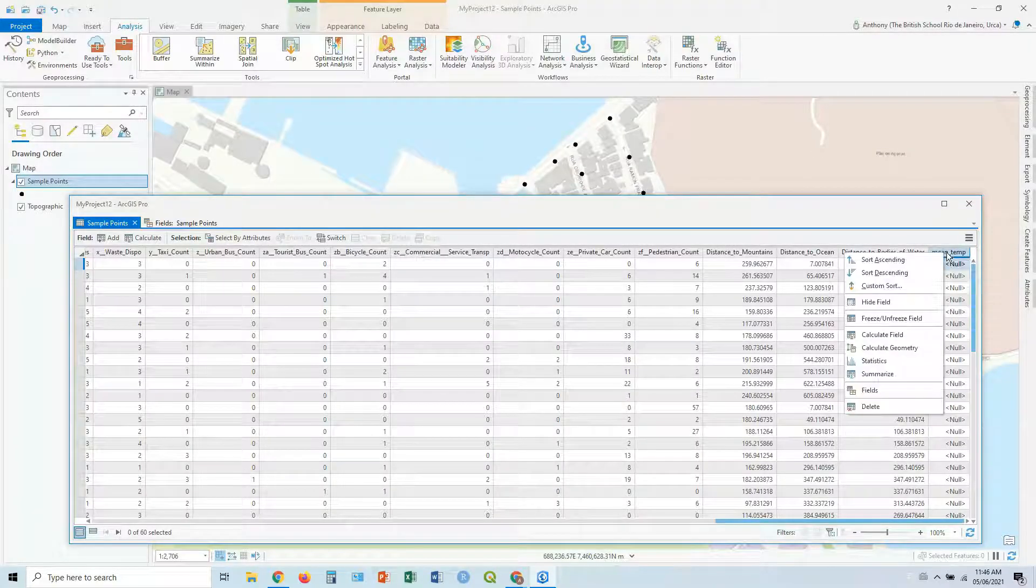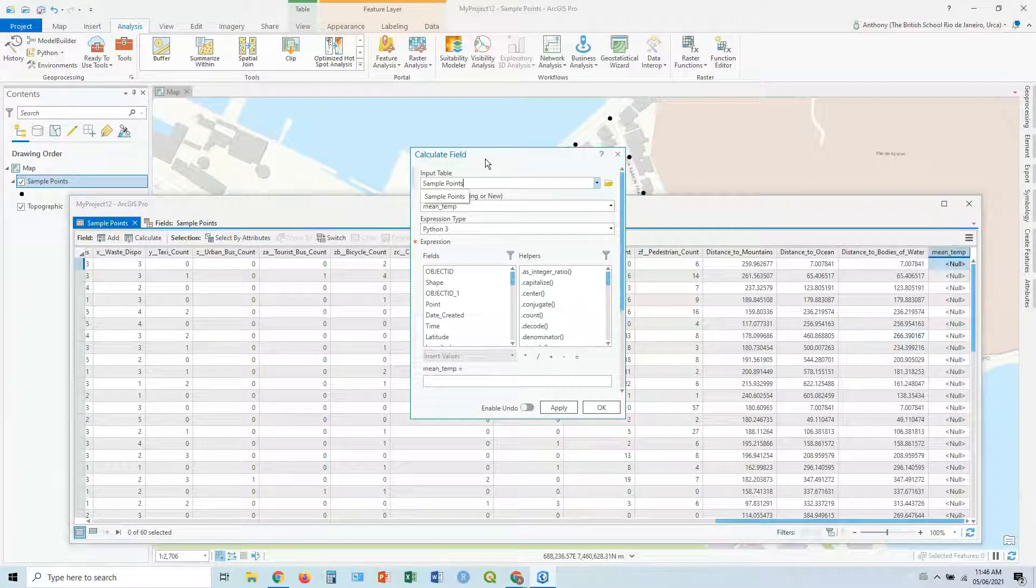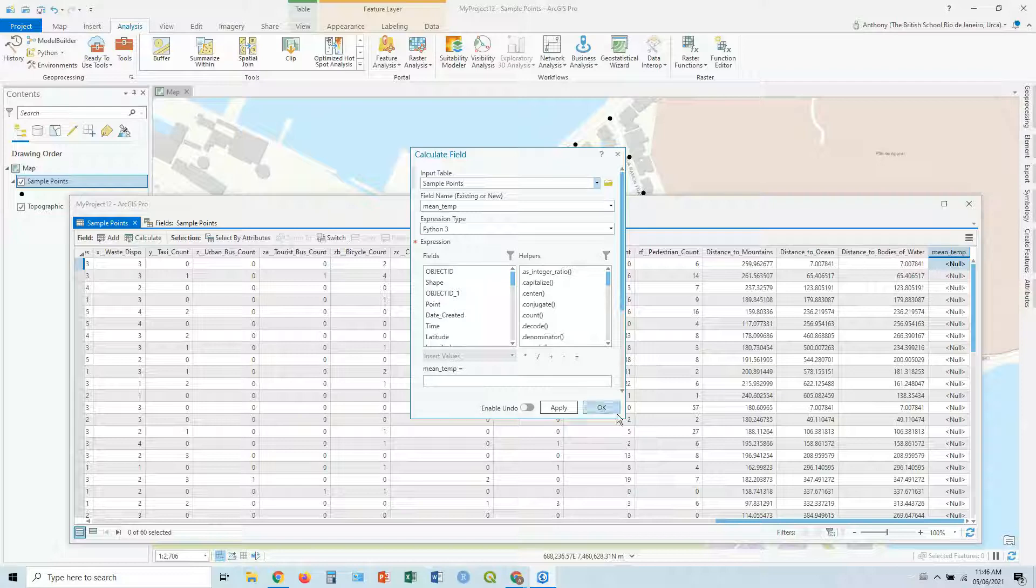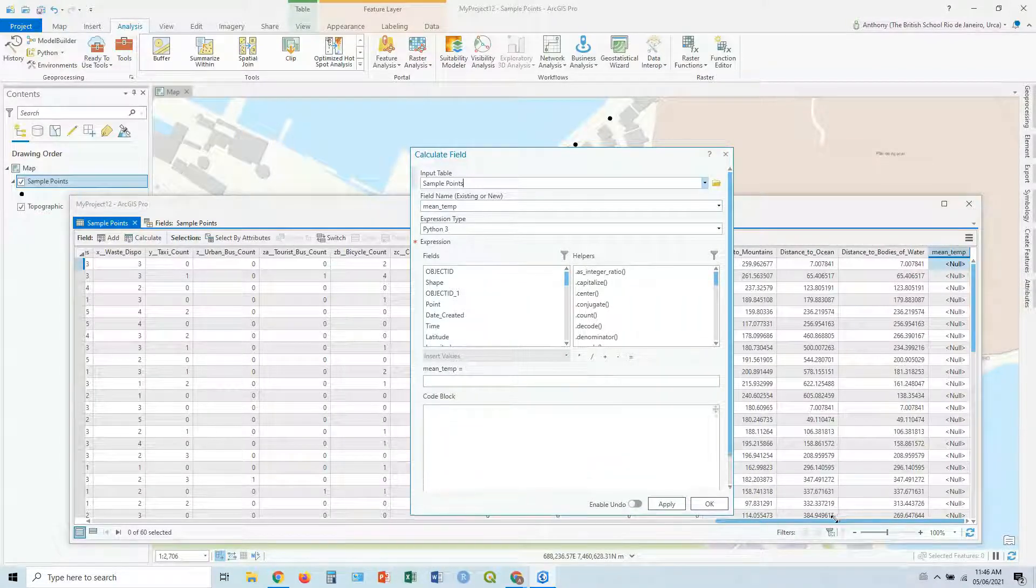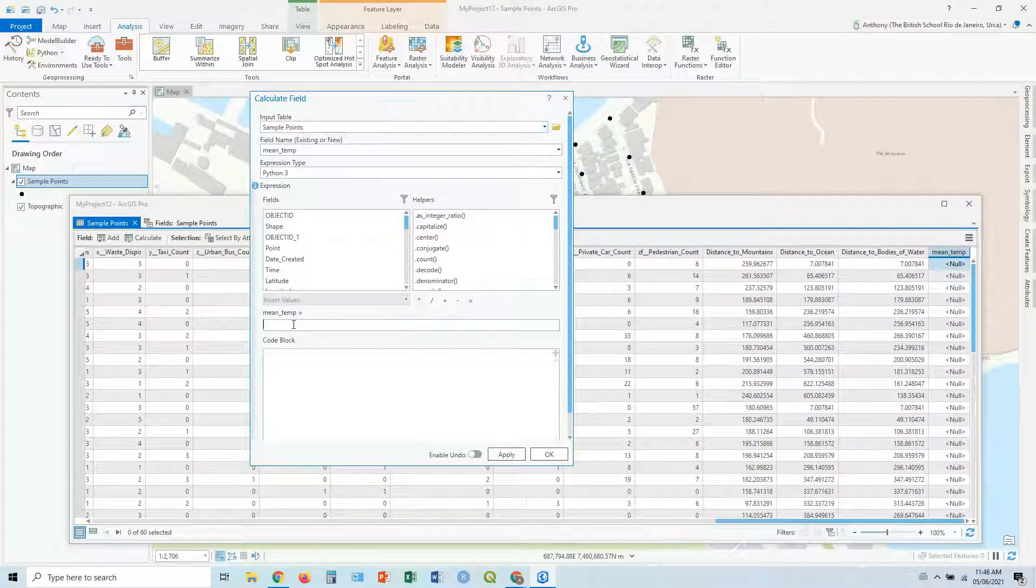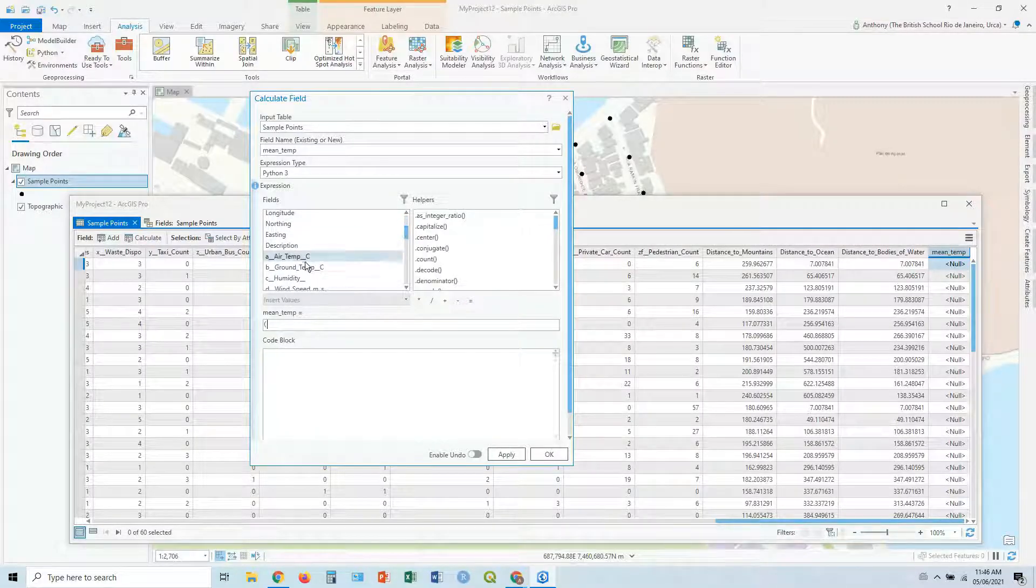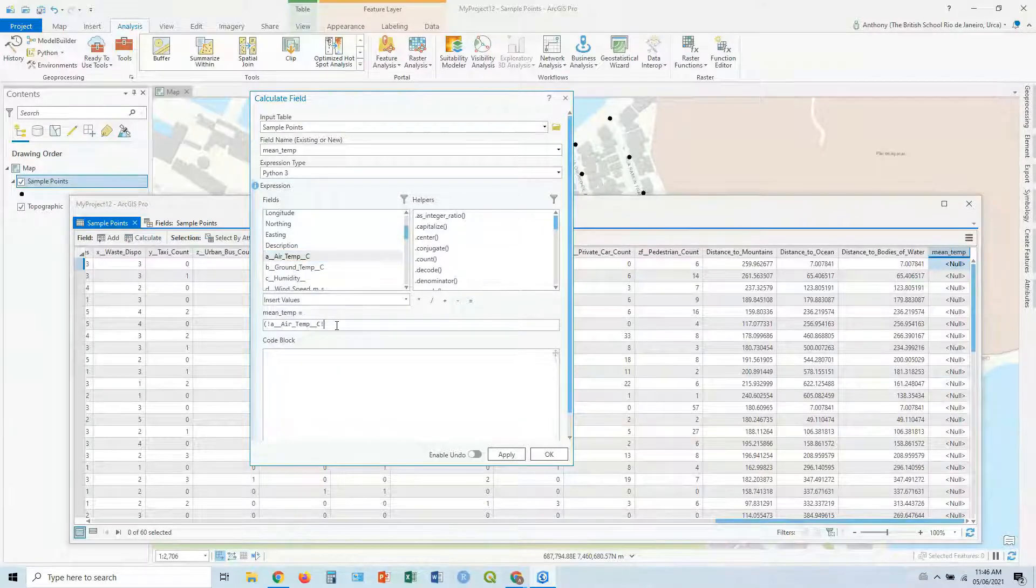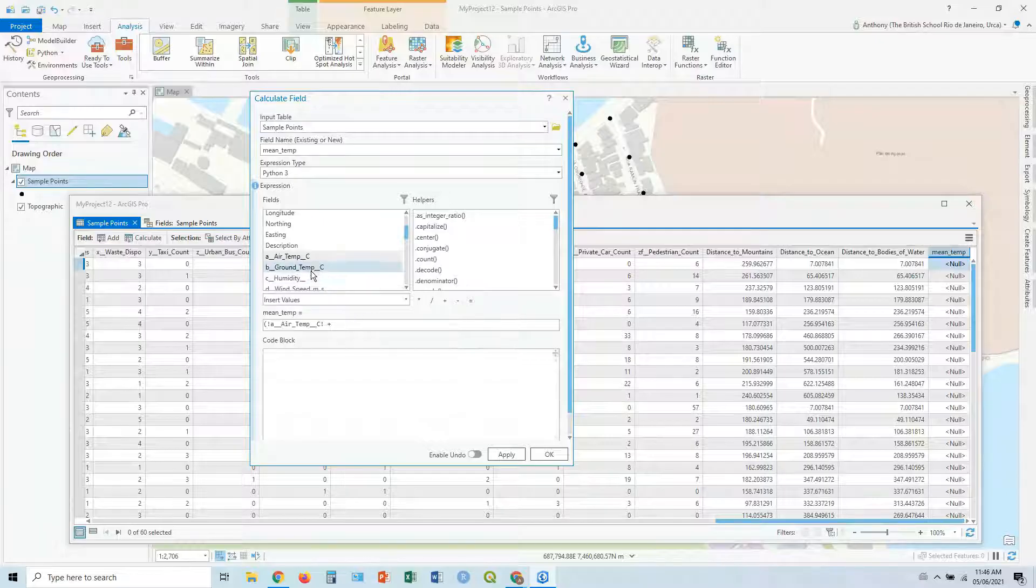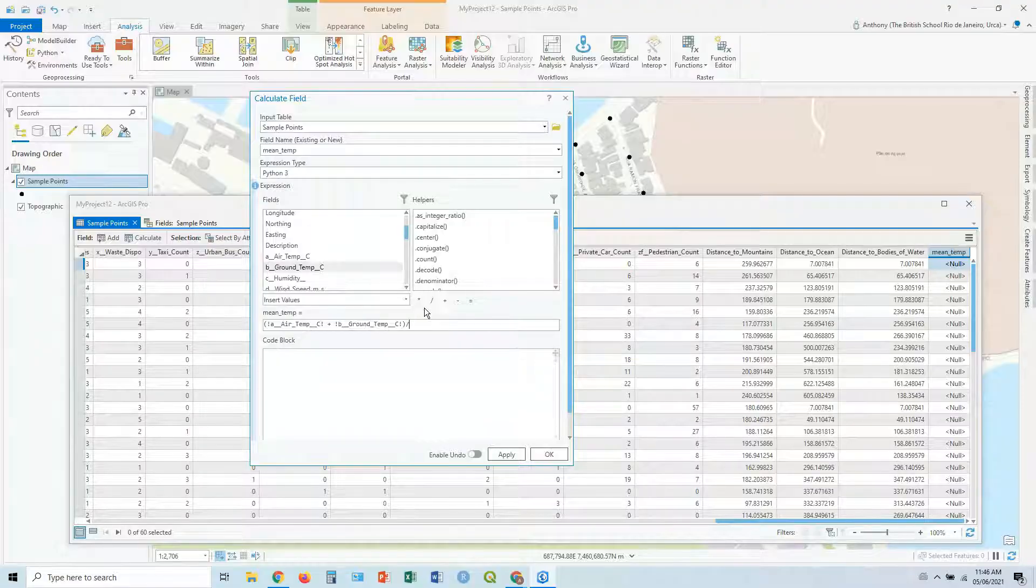Let's change that however. So let's right click on the mean temp, the title there, and we go calculate field. Import table, we leave that. It's a sample point. We're working with that. Field name already there. Mean temp. Python tree, we can leave it like that for now. And here's our formula. So mean temp equals, and we put it in here. So let's first start with opening brackets. And then you want to go down to the field you want to include. So let's open our bracket, air temp up here, and we want to add in plus.